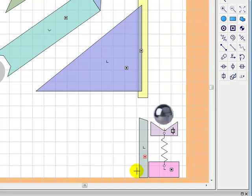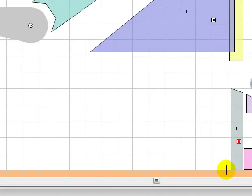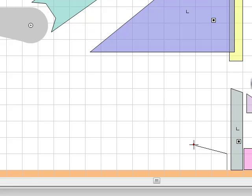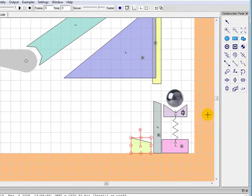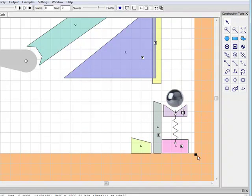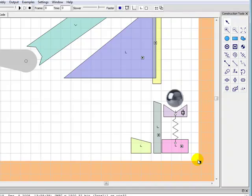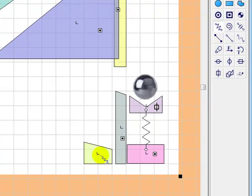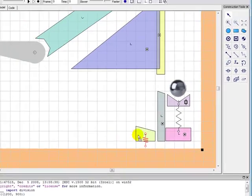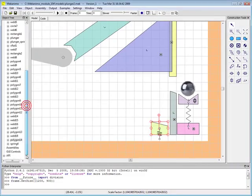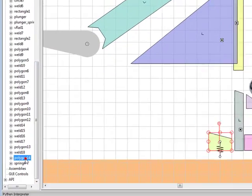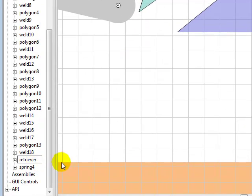Now we're going to create a retriever to return the ball onto the plunger. We're going to use a polygon and a spring for this. And it's going to be very similar to the plunger itself. We're going to rename the polygon as retriever and the spring as retriever spring.